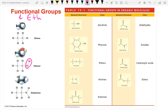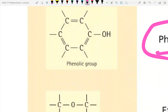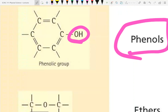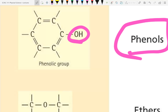Methanol has 'meth-' meaning one carbon; there's only one version since the OH must be on that single carbon. Phenols are compounds with a phenolic group — essentially a benzene ring with an OH group attached. So phenols are benzene rings that also have an alcohol group.